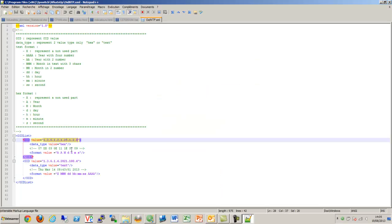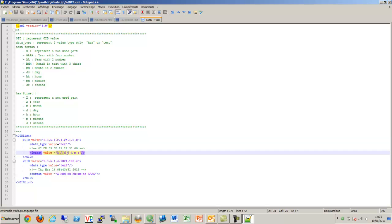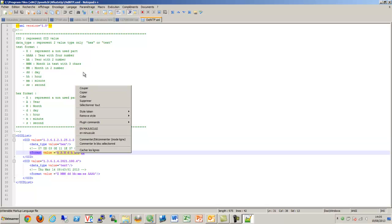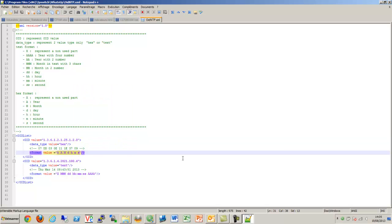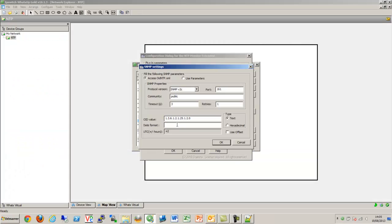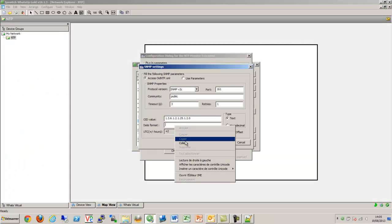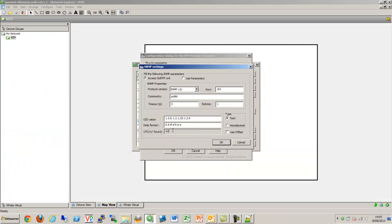Here we are going to use this OID. We come back to our monitor and specify the OID value that we want to use. Then we need to use the date format which is really important to ensure the test is working. Then we specify if there is any offset. You can modify the value if you need.